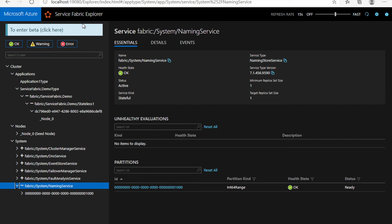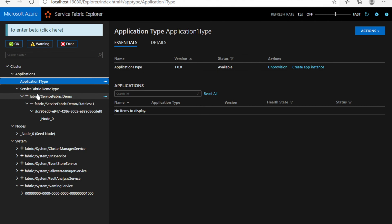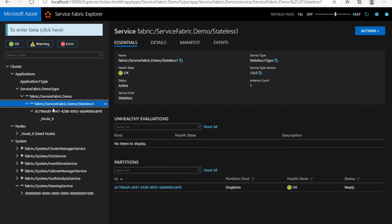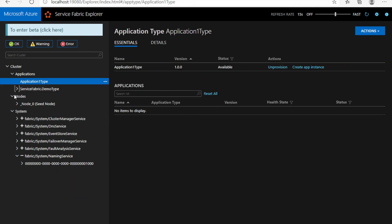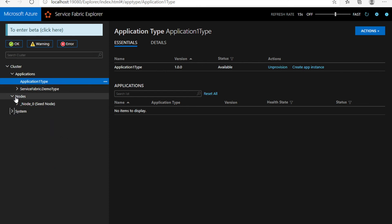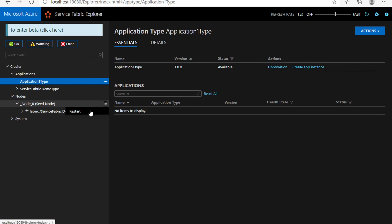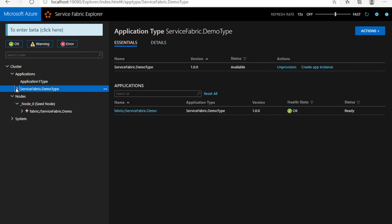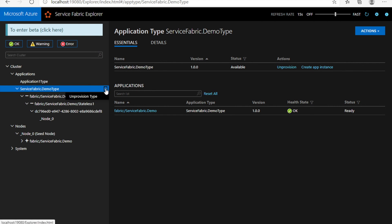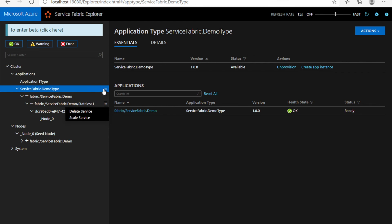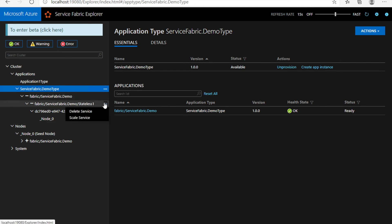You can come to the Service Fabric Explorer anytime if you have any errors related to any of the services or microservices deployed inside your Service Fabric. You can check the application which has been deployed. One more thing: if you want to reset any specific node, you can right-click and restart it from here. If you want to uninstall any application deployed here, you can unprovision the entire application or delete any specific service within the application. You can have multiple applications within the Service Fabric, and one application can have multiple services. The entire management capabilities are given here in the Service Fabric Explorer, so you can manage the entire application from here.